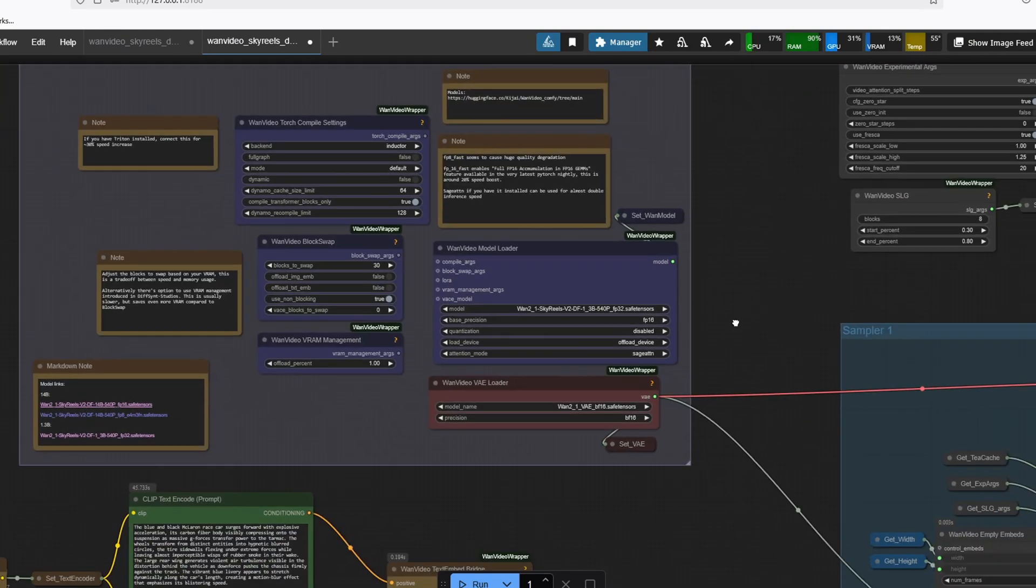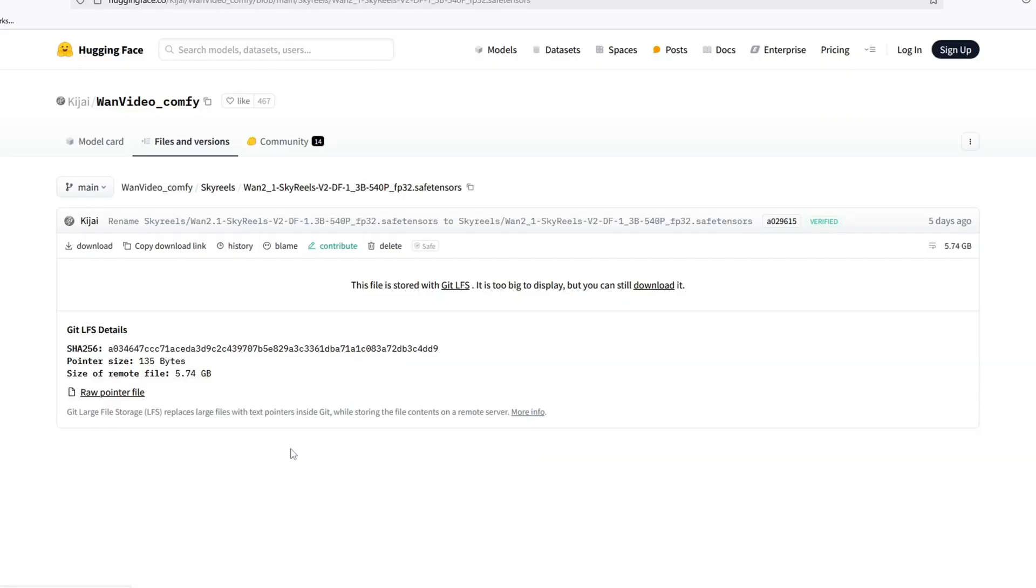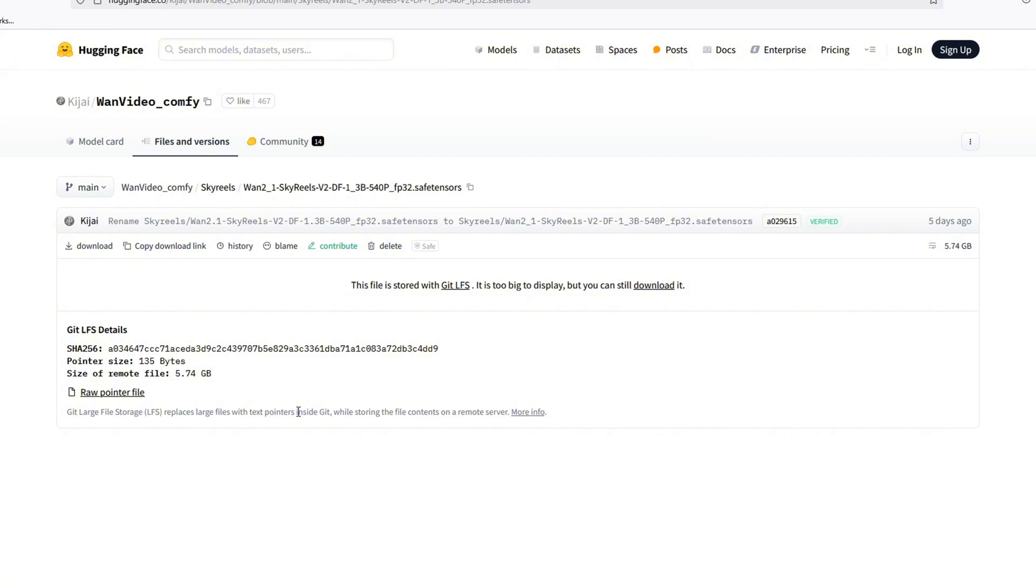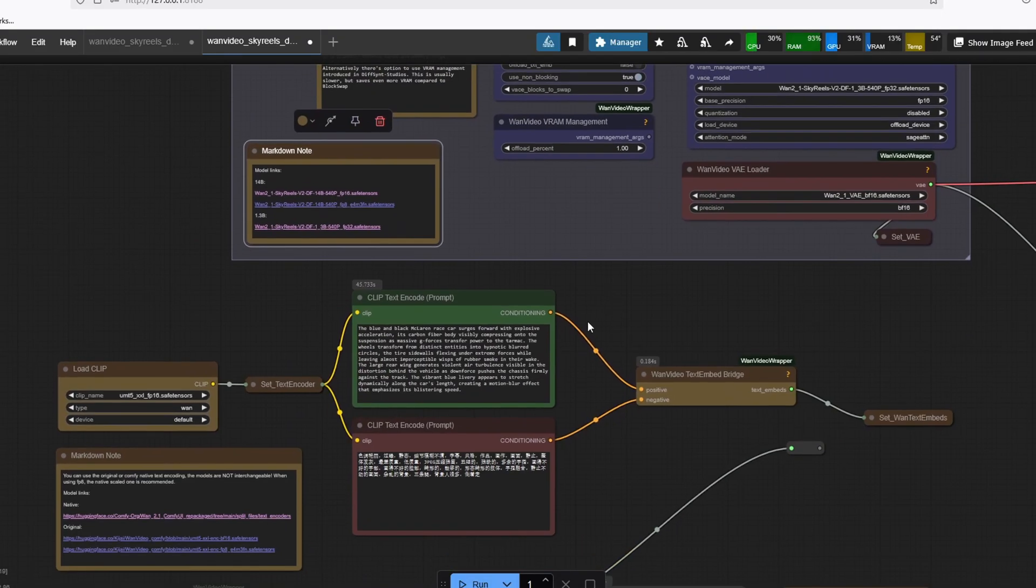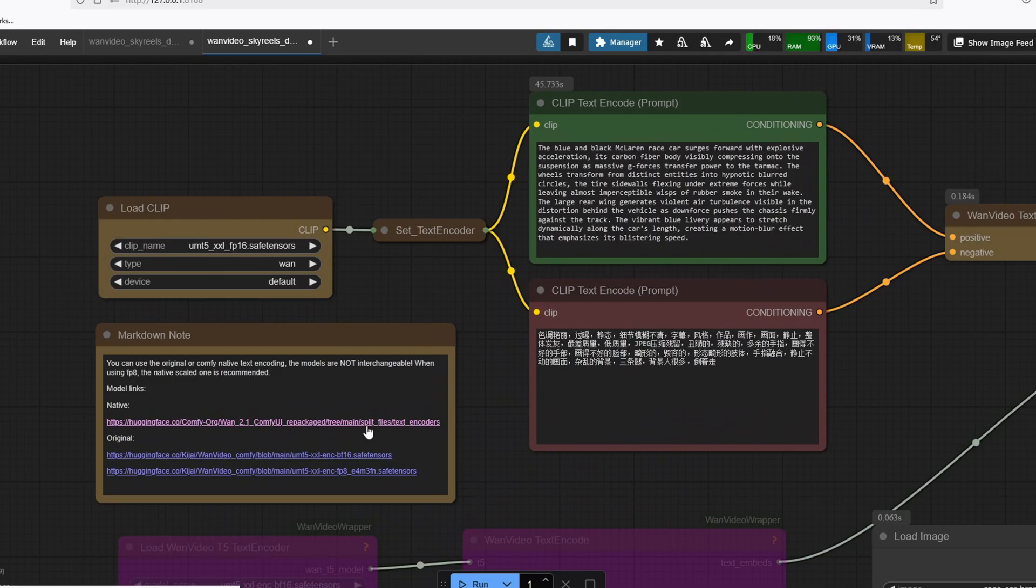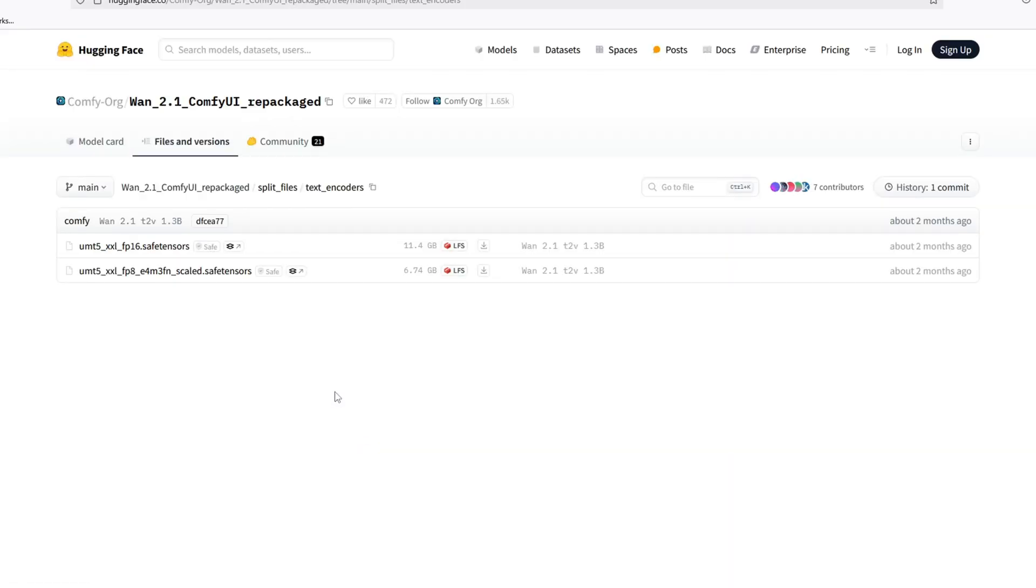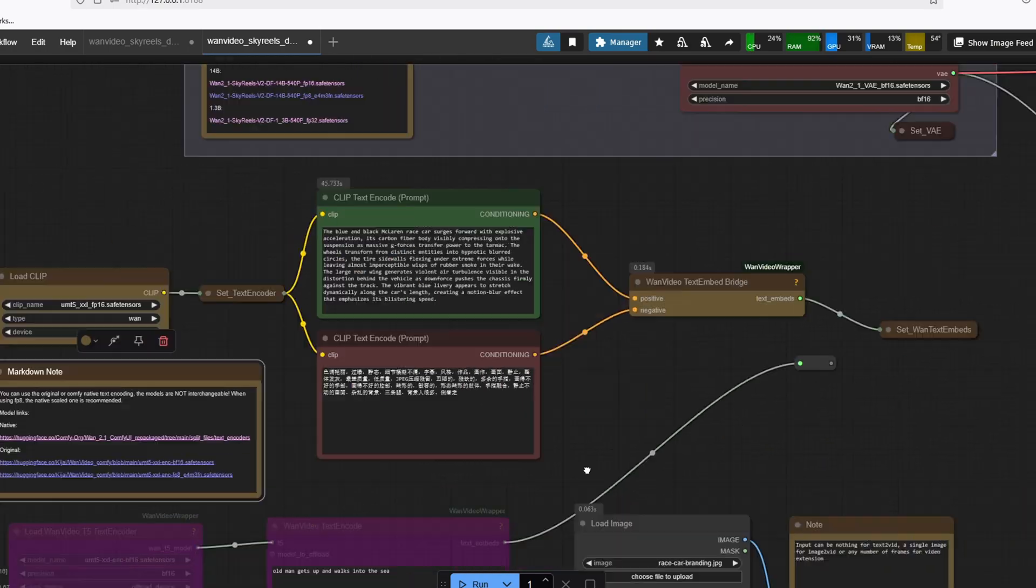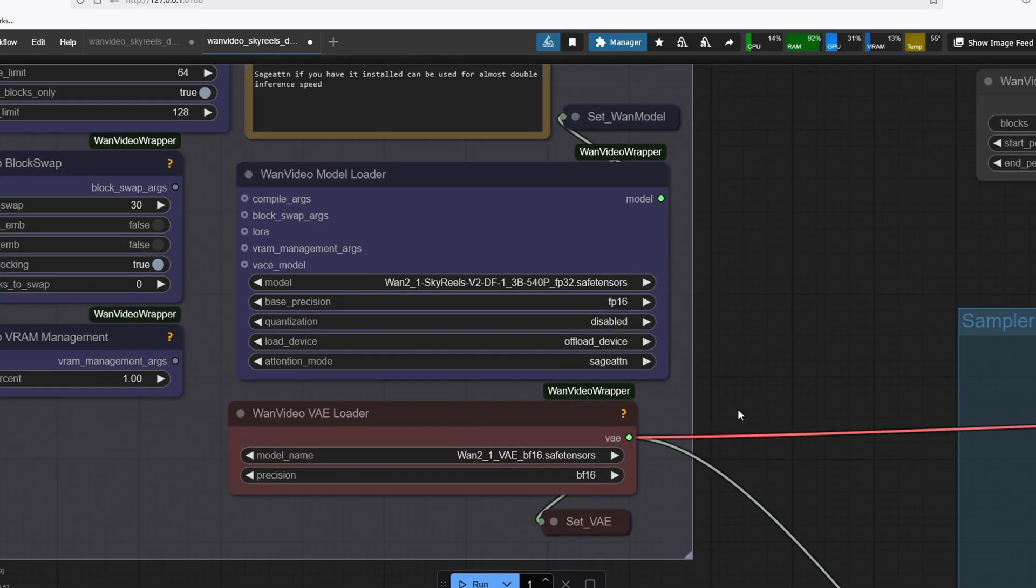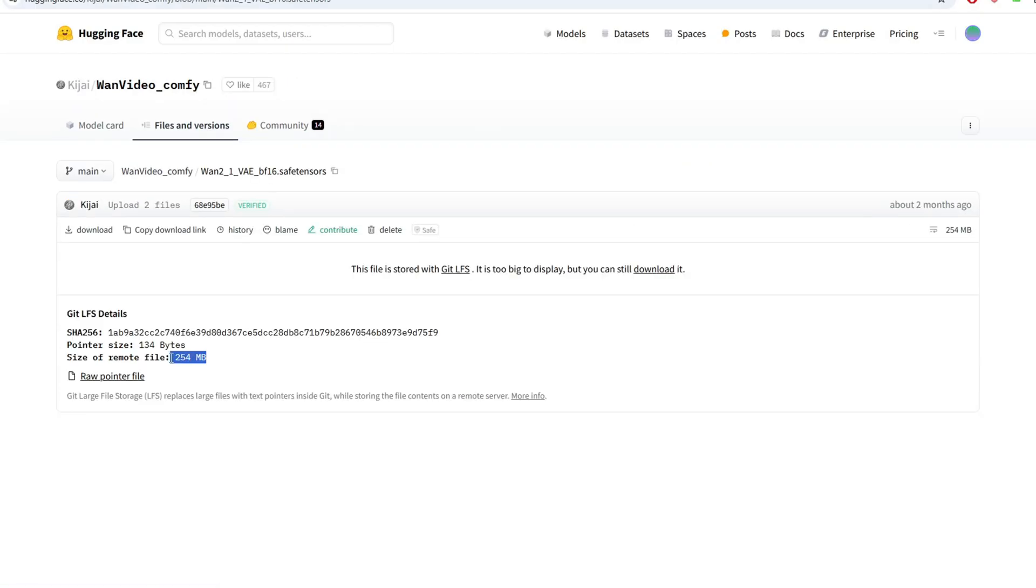The model that you're going to need for this workflow is SkyRails V2 diffusion forcing 1.3 billion 540p model, which you can download from this Hugging Face link. If you have never used this custom node to run OneVideoWrapper model, you also need this clip text encoder UMT5XXLFP16.safetensor, which you can download from here. You want to make sure to use the Comfy UI native text encoding from this link here. You also need to download the OneVideoWrapper VAE model.